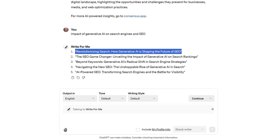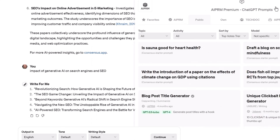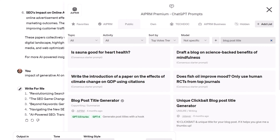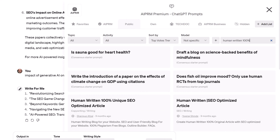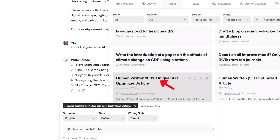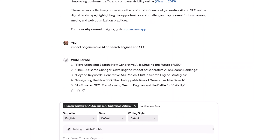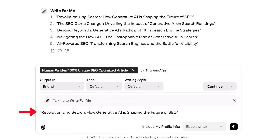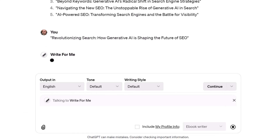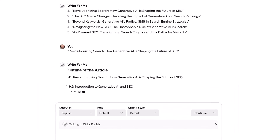Now it's time to draft a blog article based on your summary and title idea. Go to the corner, click the AI PRM icon, and search 'Human Written 100%.' Select that prompt. Close the window, go to the input field, paste the blog title from the previous step, and click Send. The AI generates a draft article.